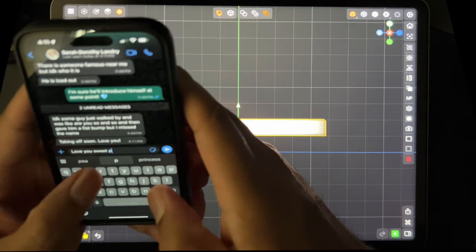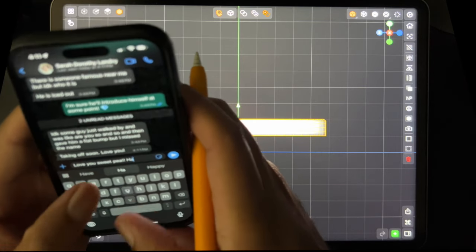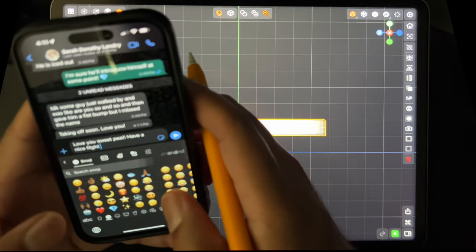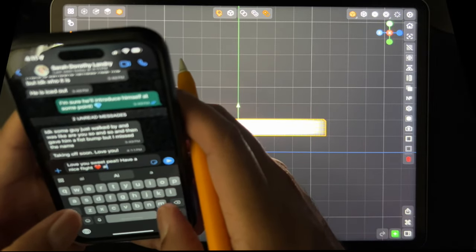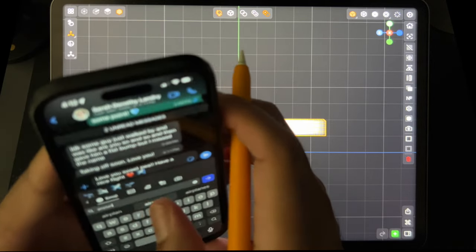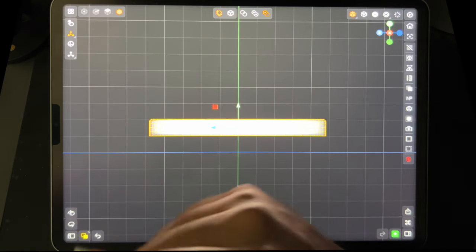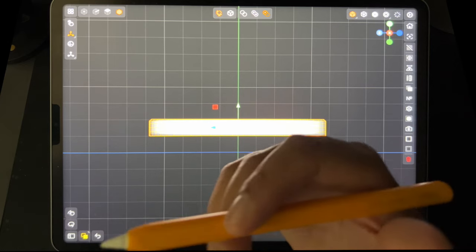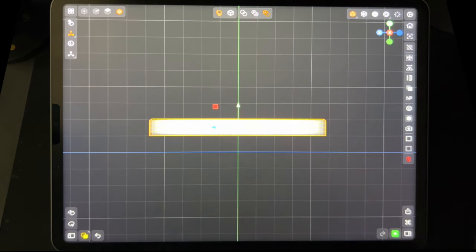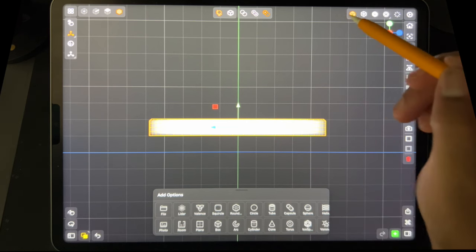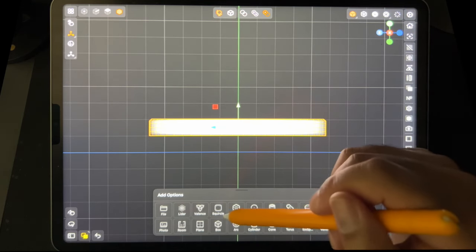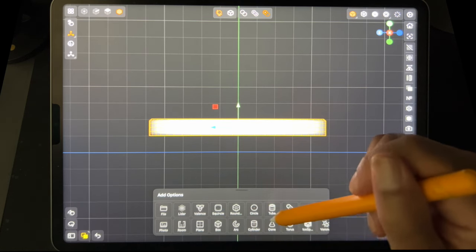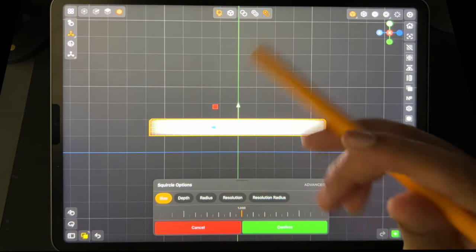Why is predictive text so terrible? I'm using SwiftKey because it used to be awesome on Android — it's not great on iOS. Predictive text is complete garbage. Okay, add... it's so far away down here. I wonder if I can move things around. Squircle! That's adorable. Let's use a squircle — only because I've never used one before.